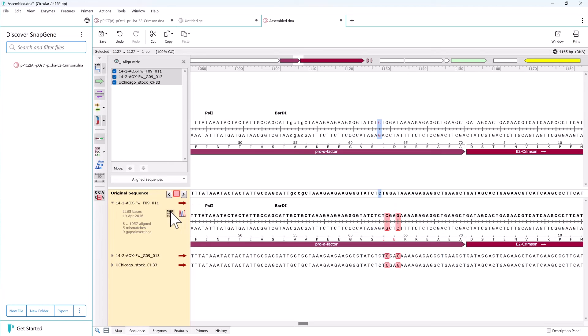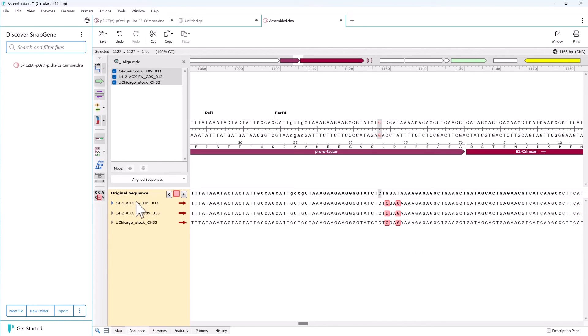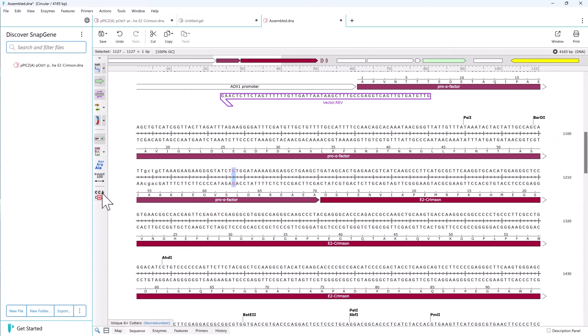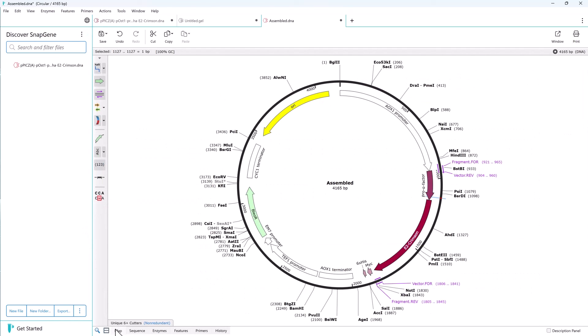And all this work we've demonstrated is neatly contained in a single file. You can hide the alignment and return to the sequence view we had earlier, or we can jump back to the map view.